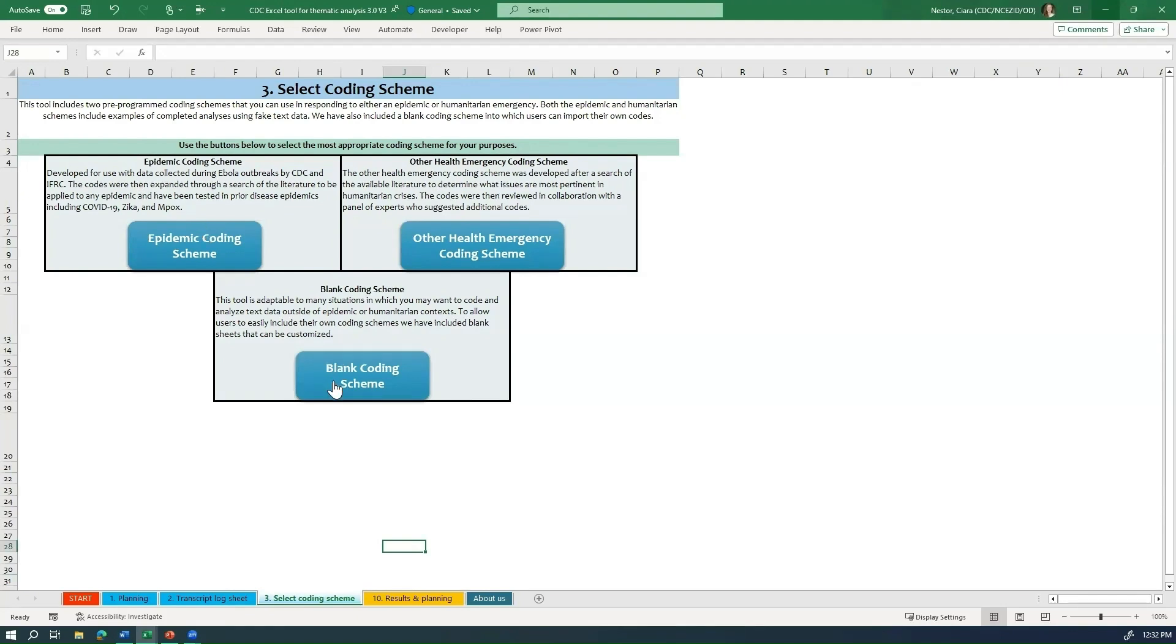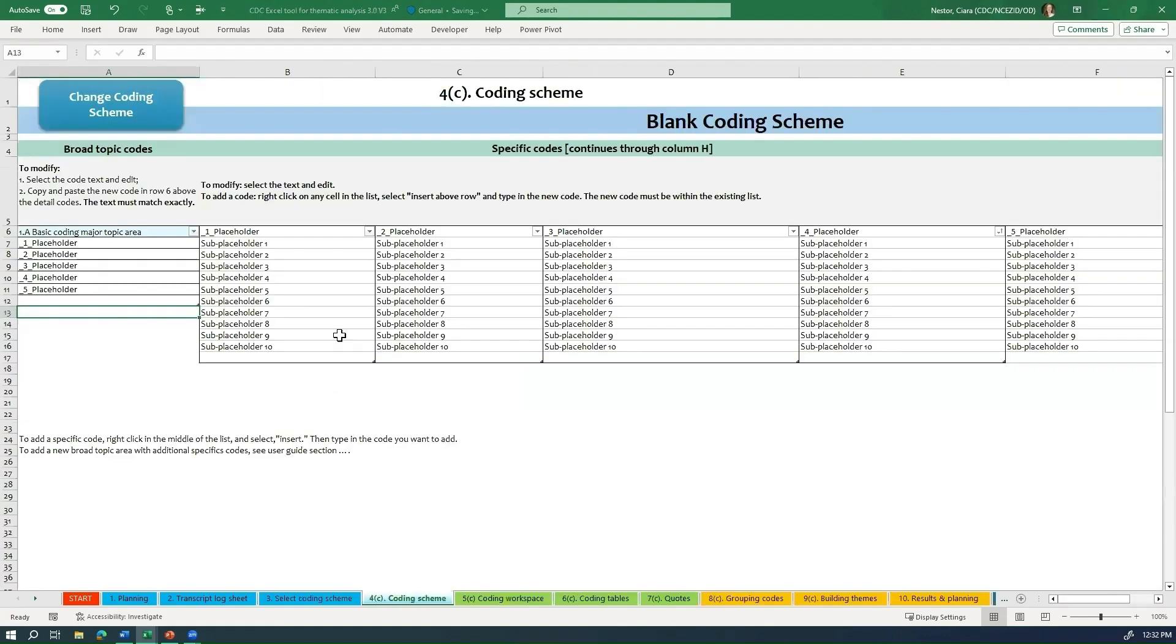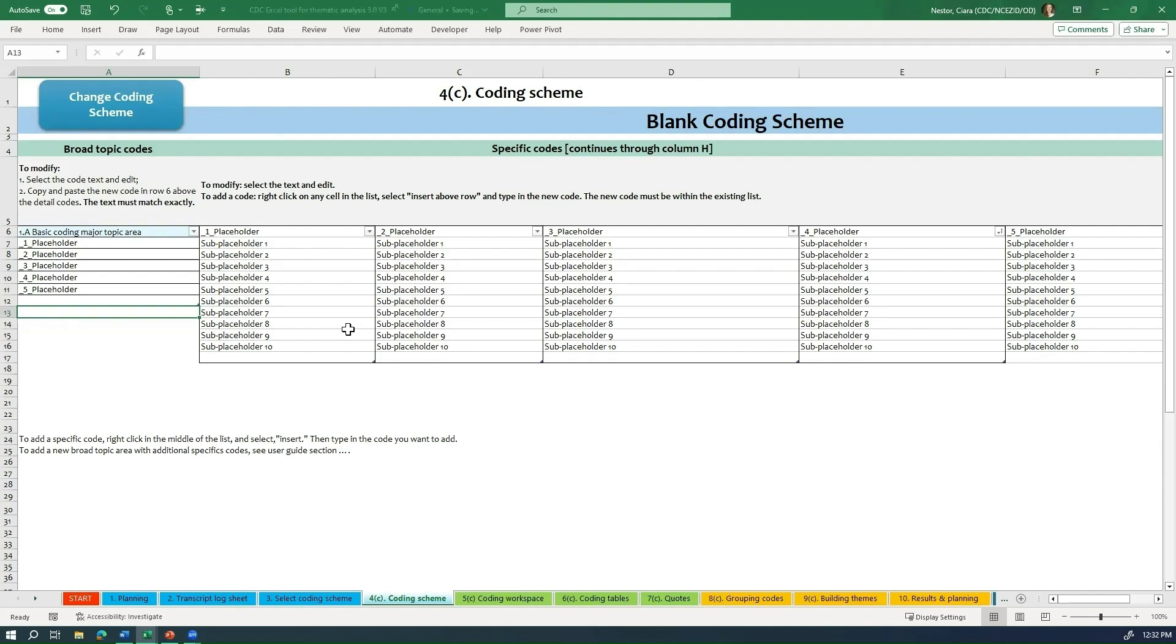We've been using the epidemic coding scheme in all of our tutorials so far. In these next two videos, we're going to show you how to create your own coding scheme that you will then load into the blank coding scheme option. This video will cover the development of a new coding scheme, and the next video will cover how to actually input those new codes into the tool. If you've already developed your own coding scheme, you can skip this video and jump into the next one.